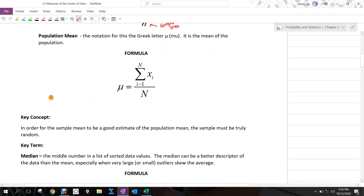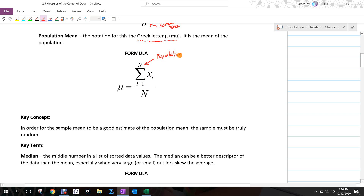That's the sample mean. Now the population mean follows the same idea, but the notation is different because it refers to the population. We use the Greek letter mu — it looks like a u with a stem at the beginning — and it's called the population mean. The only difference is we go from i equal to 1 all the way to capital N. Capital N is a reminder that we're talking about the entire population. The formula is the same: sum your x sub i's and divide by how many you have. For the sample mean to be a good estimate of the population mean, the sample must be truly random; otherwise our data will be biased.